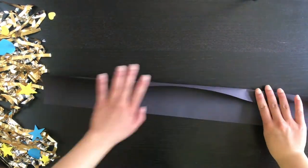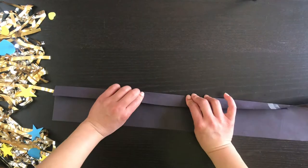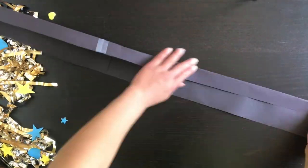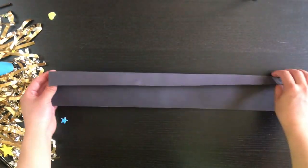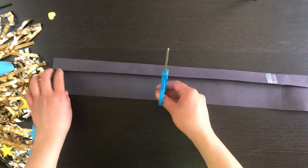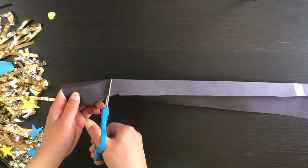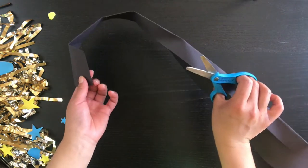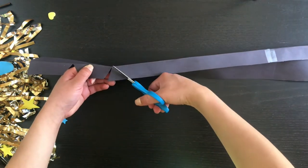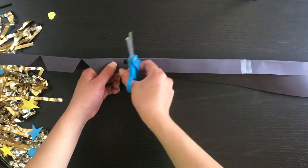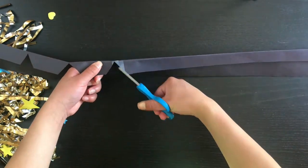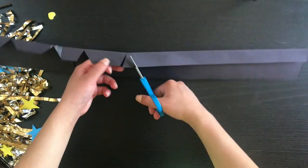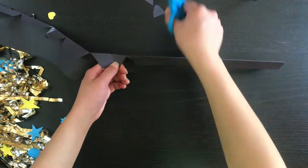After that, we're going to fold down about an inch along the entire length. When that's done, we're going to cut triangles out of the one inch section of the paper like this. It will make it easier to bend when you shape it into a circle around your head like you will see later.